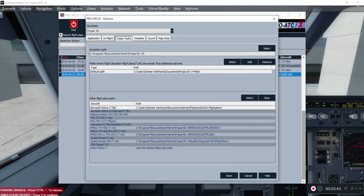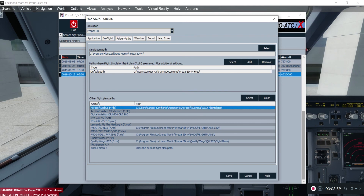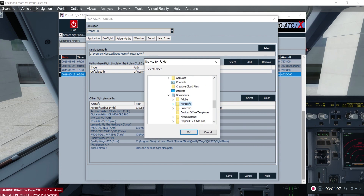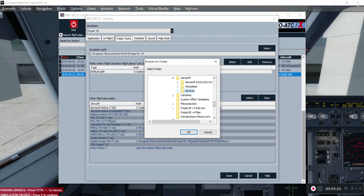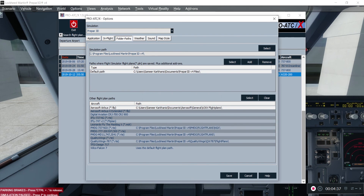What I do is give it the path where my AeroSoft Airbus flight plan folder is stored. These steps will be the same if you are using the default installation folder for your AeroSoft Airbus Professional Series. Select this entry and click Select. In the Documents folder, you will have a folder called AeroSoft. Do not go into the Prepar3D V4 add-ons folder. Go into AeroSoft, then find the A320/A321 Professional Series folder, then the General folder. Inside the General folder, you will find the A3XX Flight Plans folder — click on it and click OK.